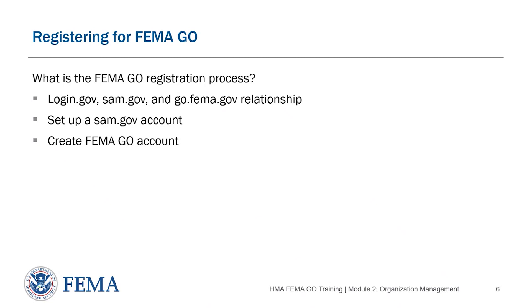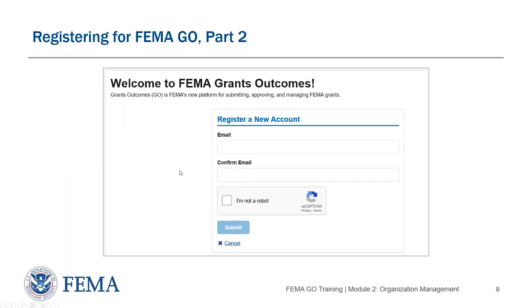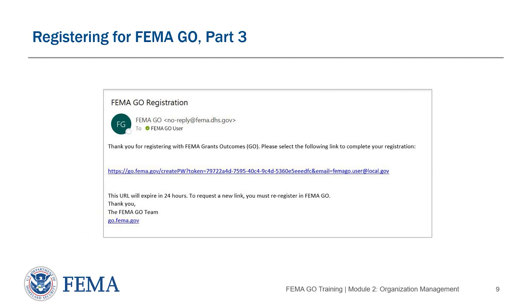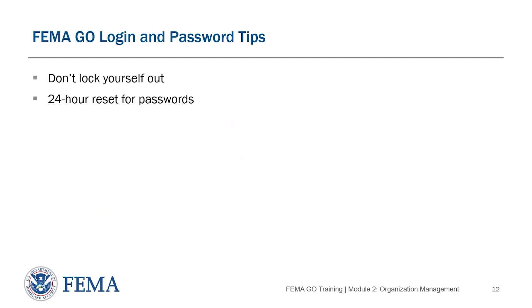When you first go to go.fema.gov, you'll be presented with a screen where you can either log in or create an account. Creating an account is easy — it's just like signing up for any web page. Joining an organization or sub-organization is more complicated and requires more steps. Once you click the create an account button, you'll enter your email address, fill out the required information, receive a confirmation link, and then enter your name and password. You can only reset your password once in 24 hours, so if you forget it near the application deadline, you won't be able to submit your application.